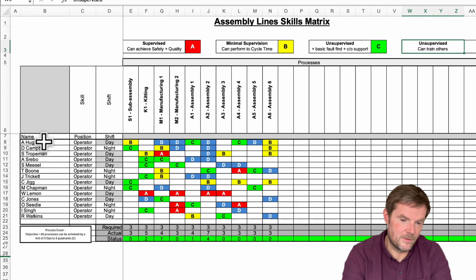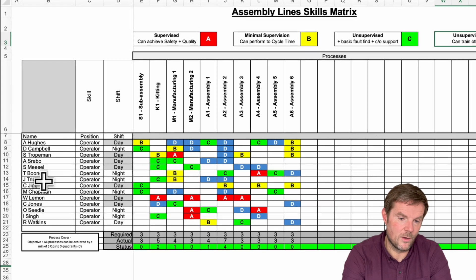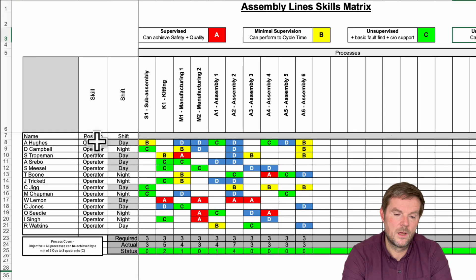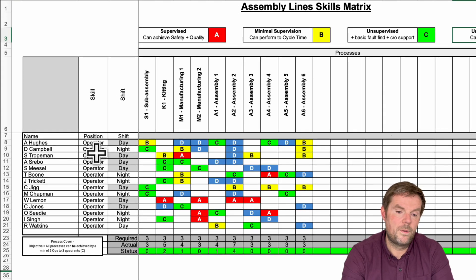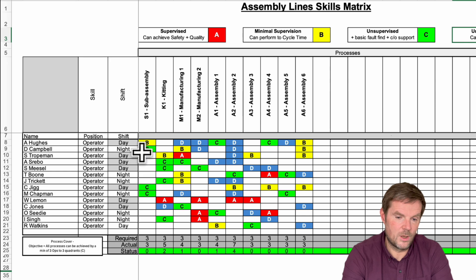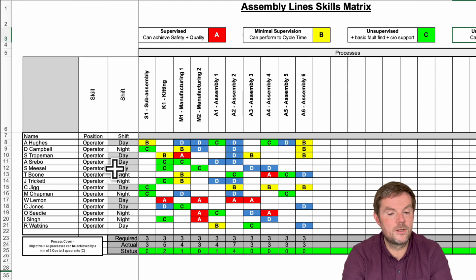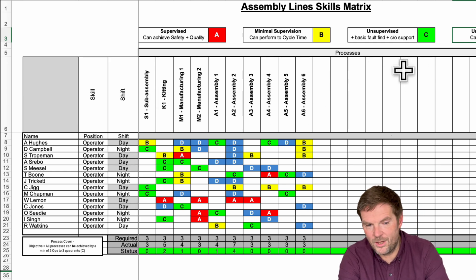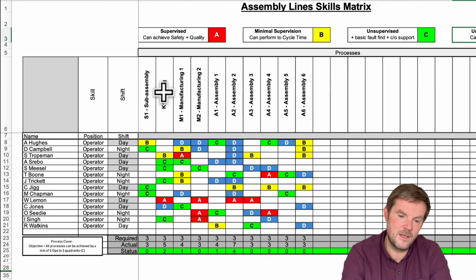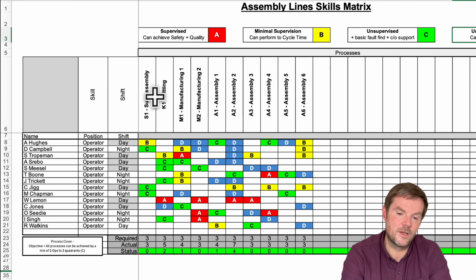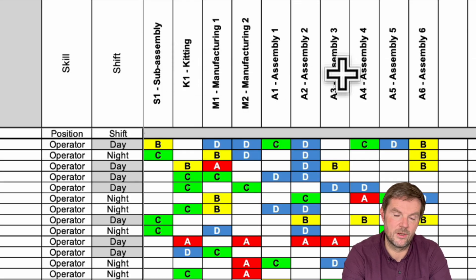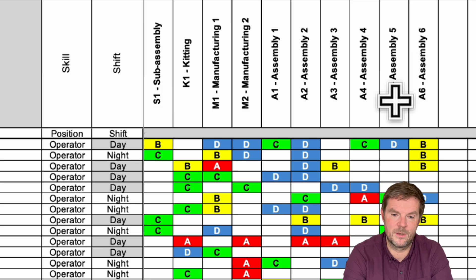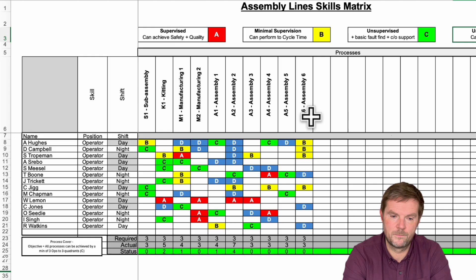You see down the left there, we've simply got the name of the person, what position they have, so in this case they're all operators, and whether they work day or night shift. Across the other axis, these are the processes that they've been and are being trained on, subassembly, kitting, manufacturing assembly, for example.